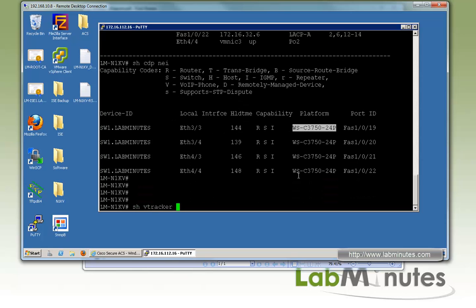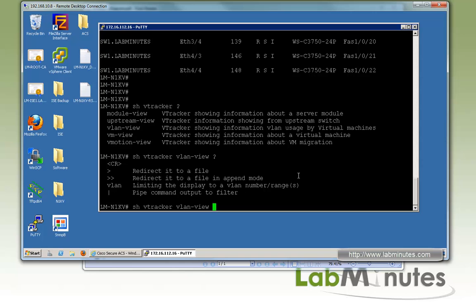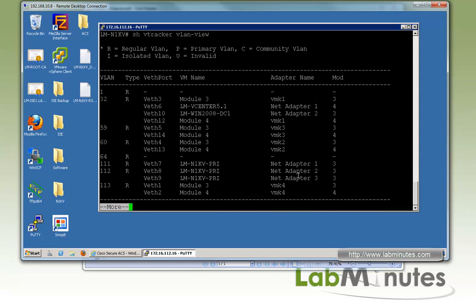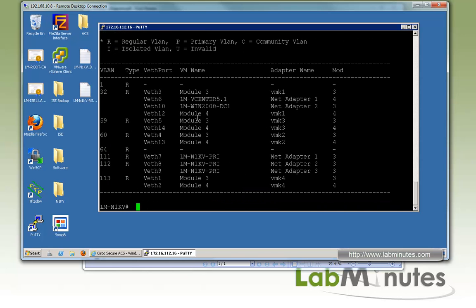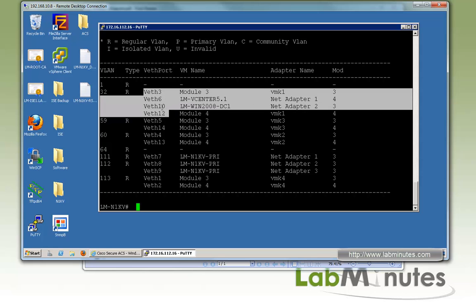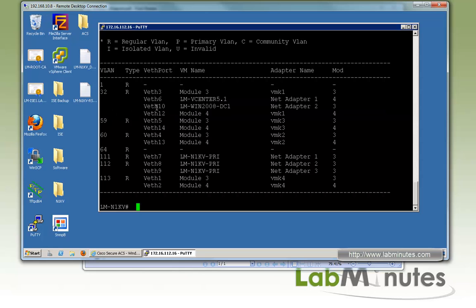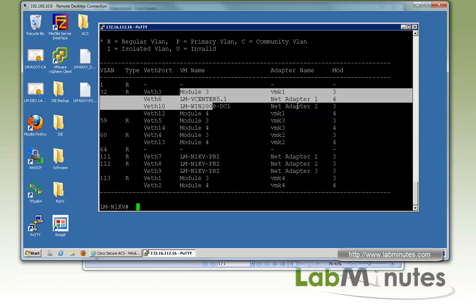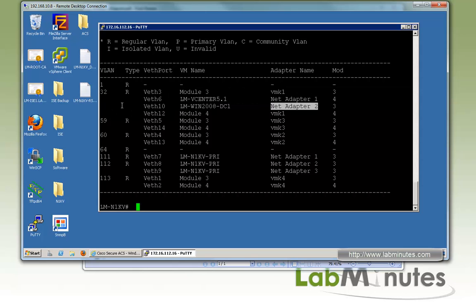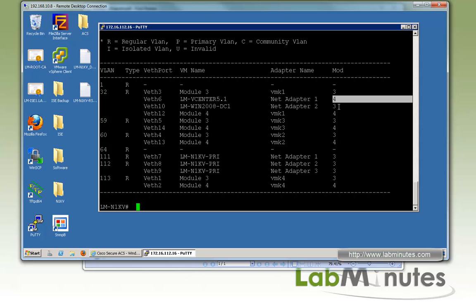The next command is 'show vtracker vlan view'. This output is very similar to 'show vlan brief', but it tells you exactly what virtual Ethernet port and the name of the VM, as well as the corresponding adapter names of that VM that's utilizing those VLANs, and also the module or ESXi host that the particular VM is on.